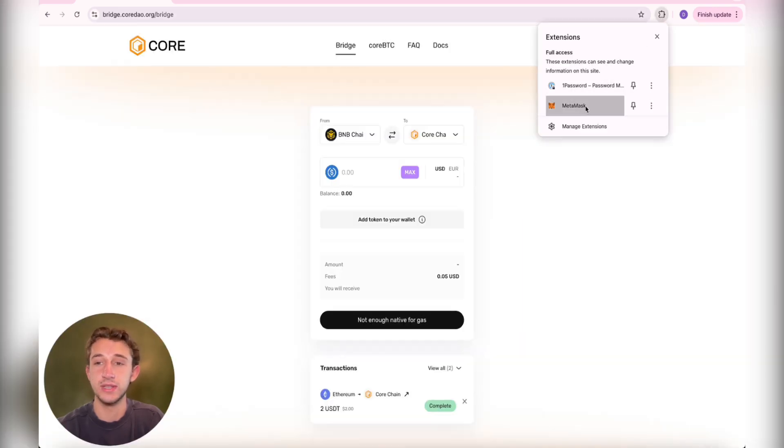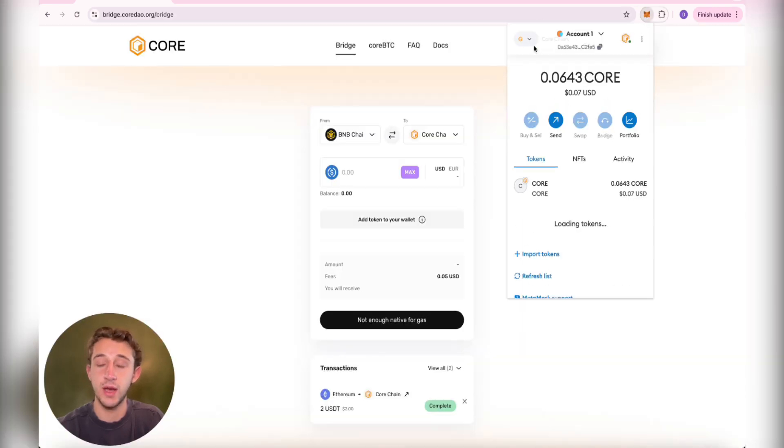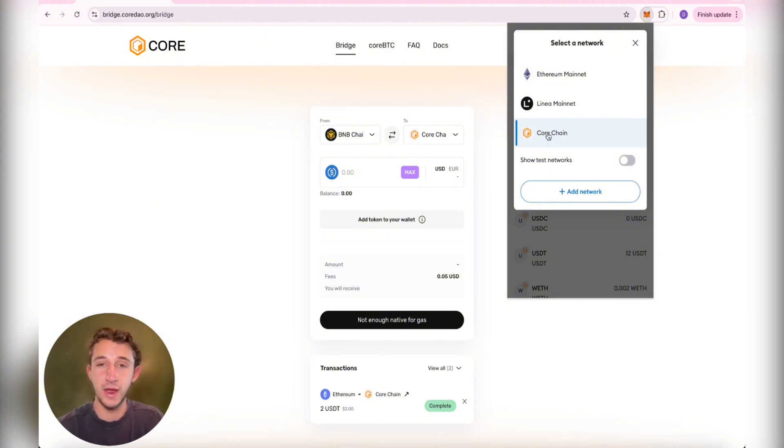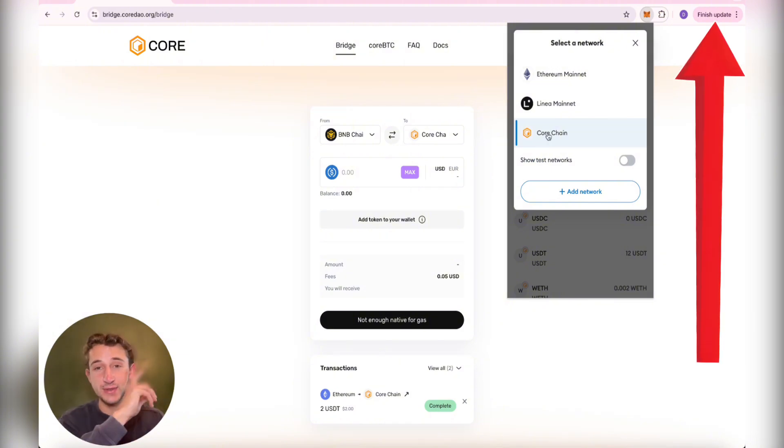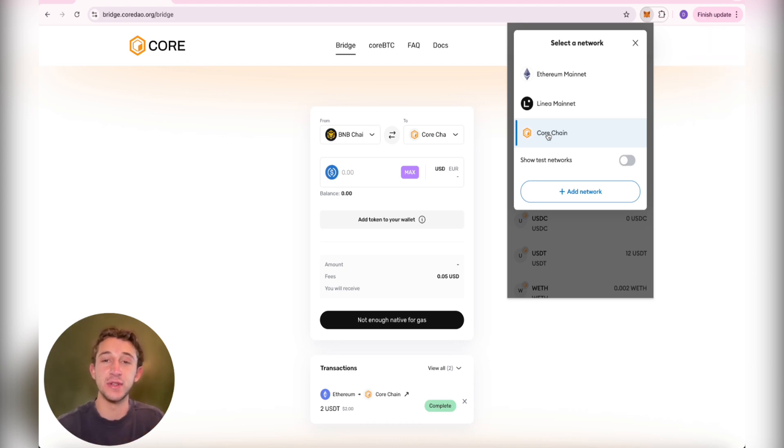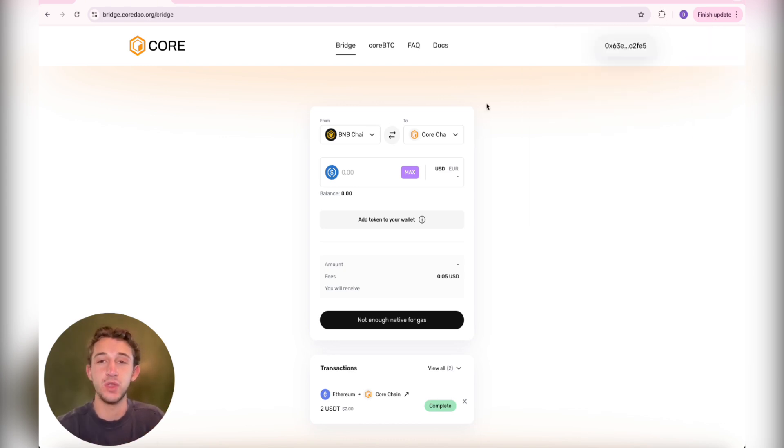Once it's connected, you're going to see that you have different networks in your wallet. You're going to need the Core Chain network for this. If you don't have the Core Chain network added to your wallet, I also have a video showing how to do that. It's in the top right of the screen right now, so check that out if you don't have that.